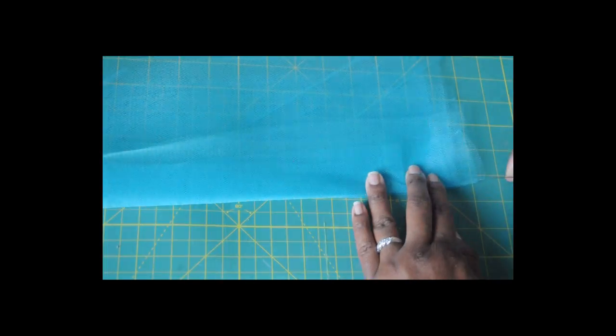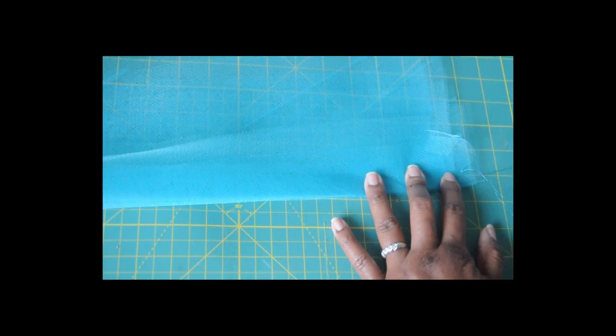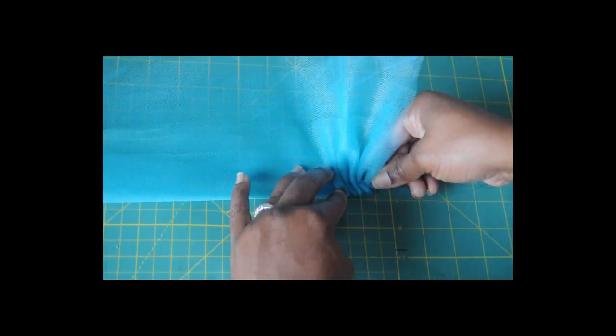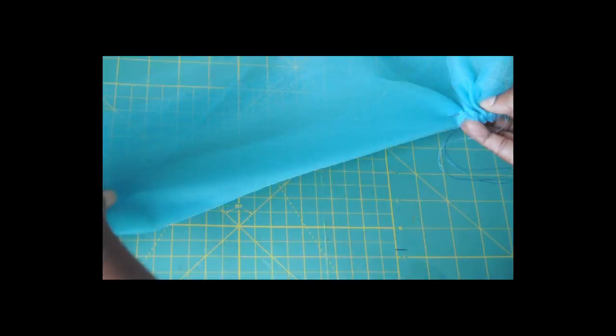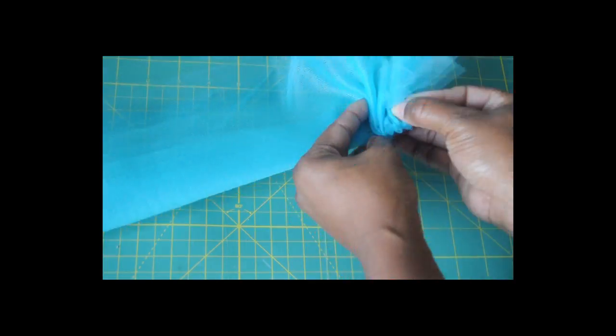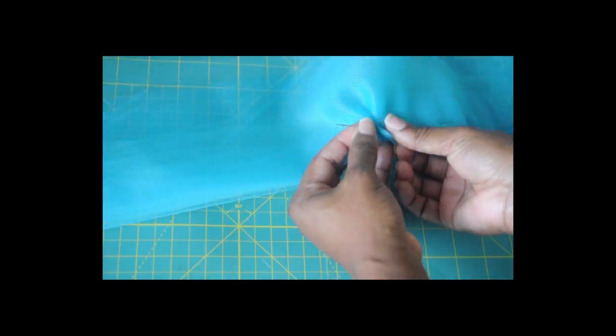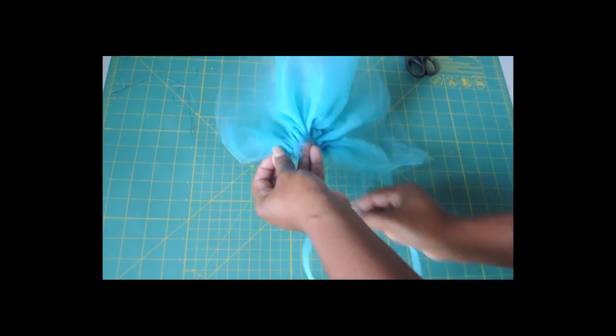You're going to start by cutting your pieces of tulle to your desired thickness. Then I folded one end a third up, and using a needle and thread, I'm scrunching it all together.